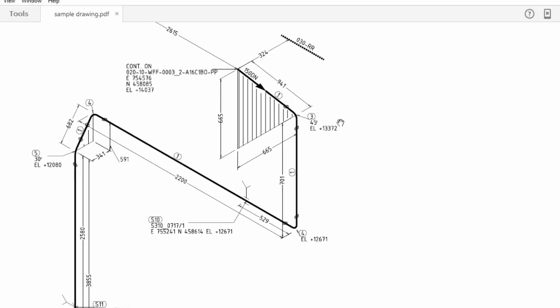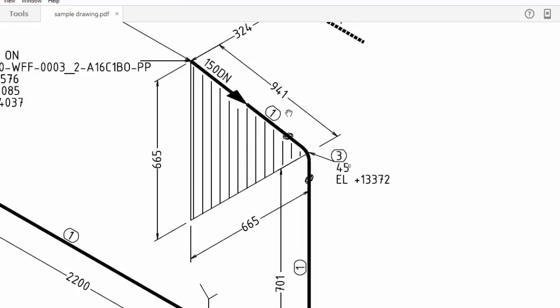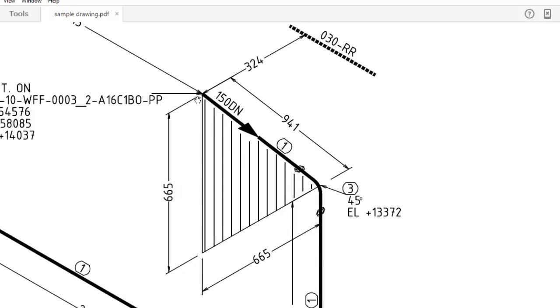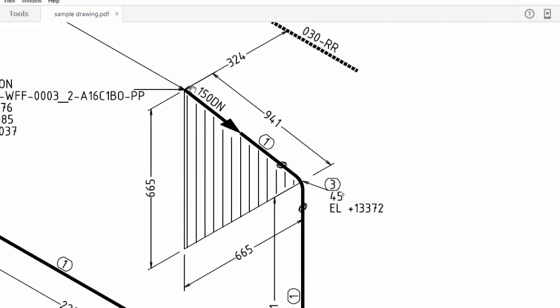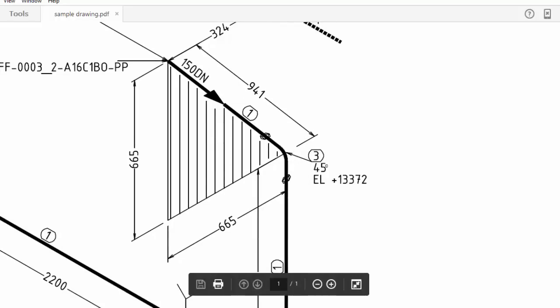Today we will see this spool length cutting. See the drawing. This is a continuation from here to this elbow, 40-degree elbow center, 941 mm. So how do we cut this pipe? We have to minus the elbow center. So how to calculate this elbow center?